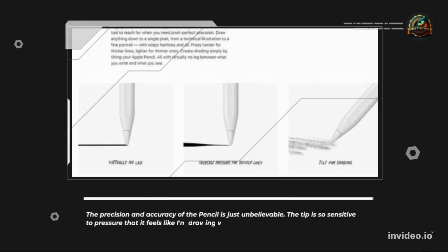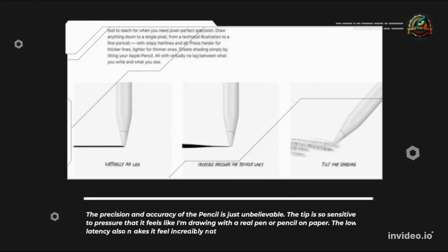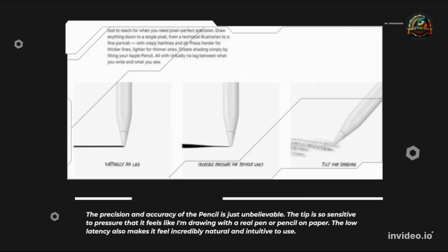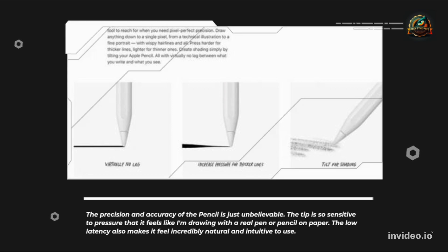The precision and accuracy of the pencil is just unbelievable. The tip is so sensitive to pressure that it feels like I'm drawing with a real pen or pencil on paper. The low latency also makes it feel incredibly natural and intuitive to use.